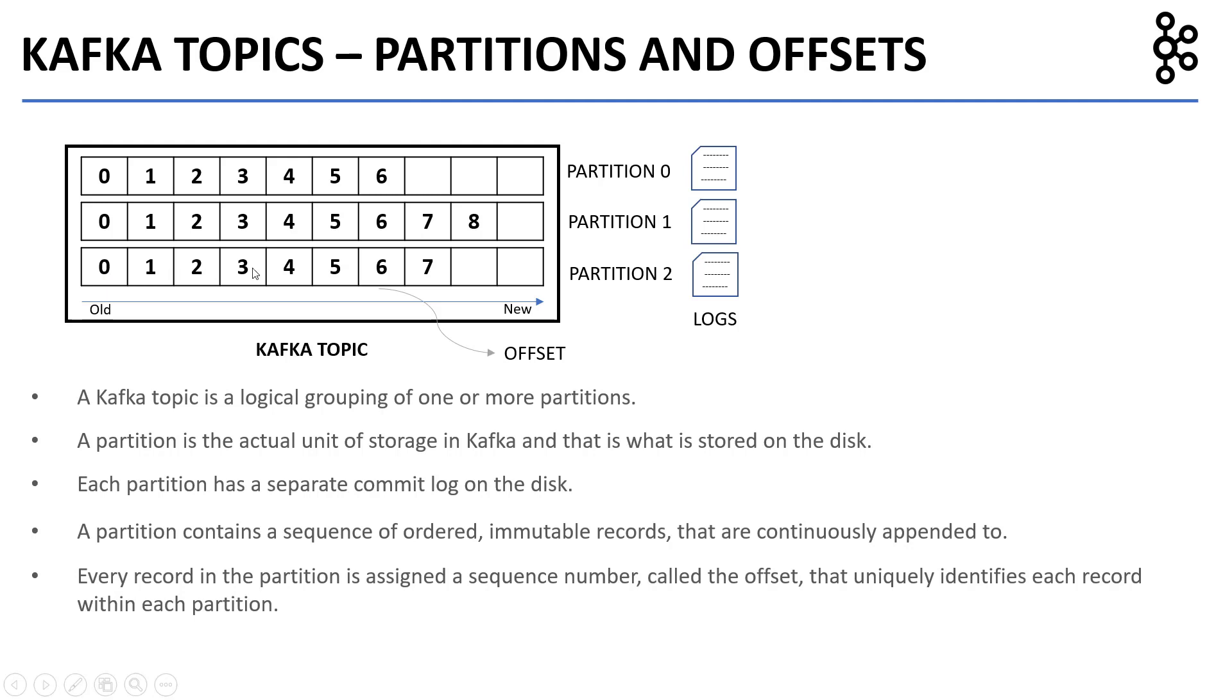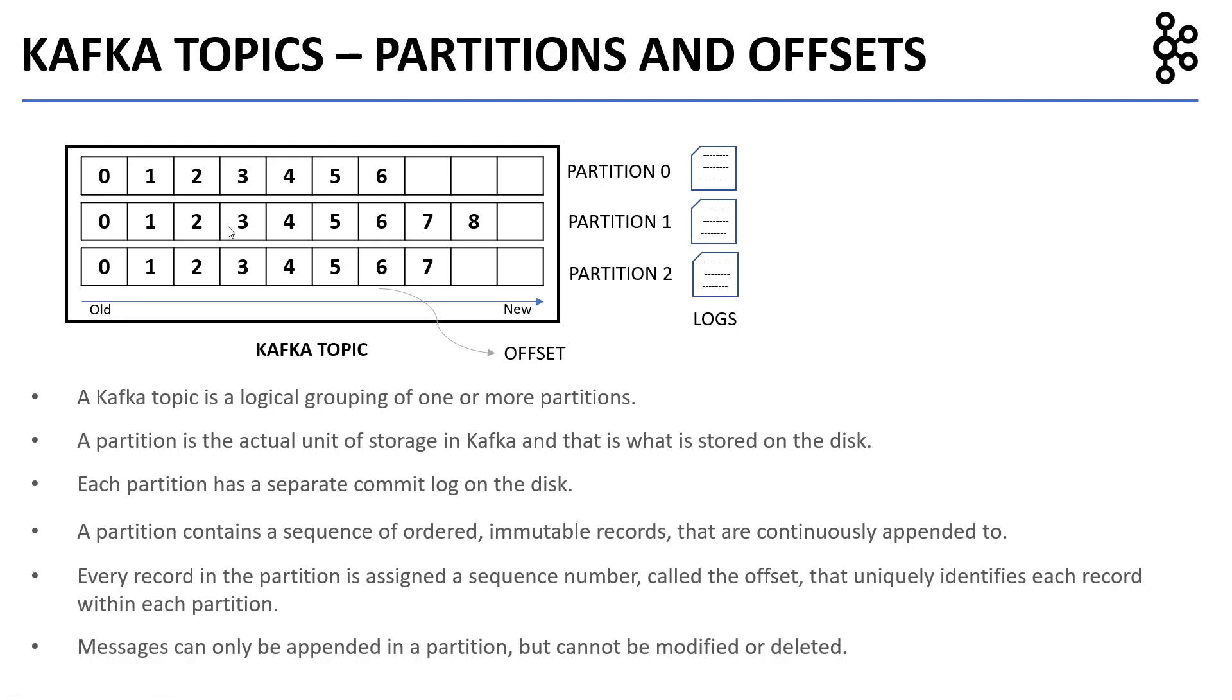The first message is at offset 0, the second message is at offset 1, and so on. Messages can only be appended in a partition. They cannot be modified or deleted.